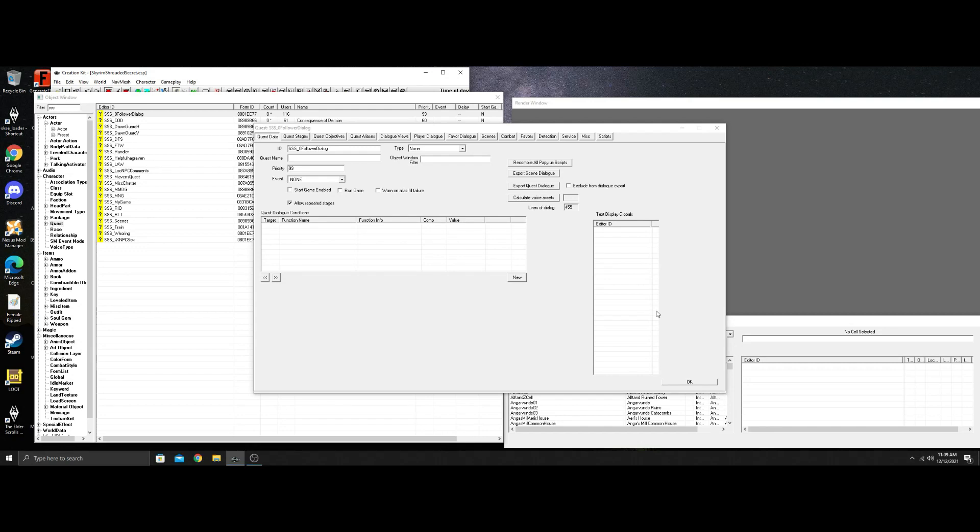What is going on guys and gals? Today I'm going to throw out a dialogue tutorial on combat dialogue. So I did this with Gellis in Skyrim Shroud of Secrets. I'm going to open up her combat dialogue and show you how that was done.